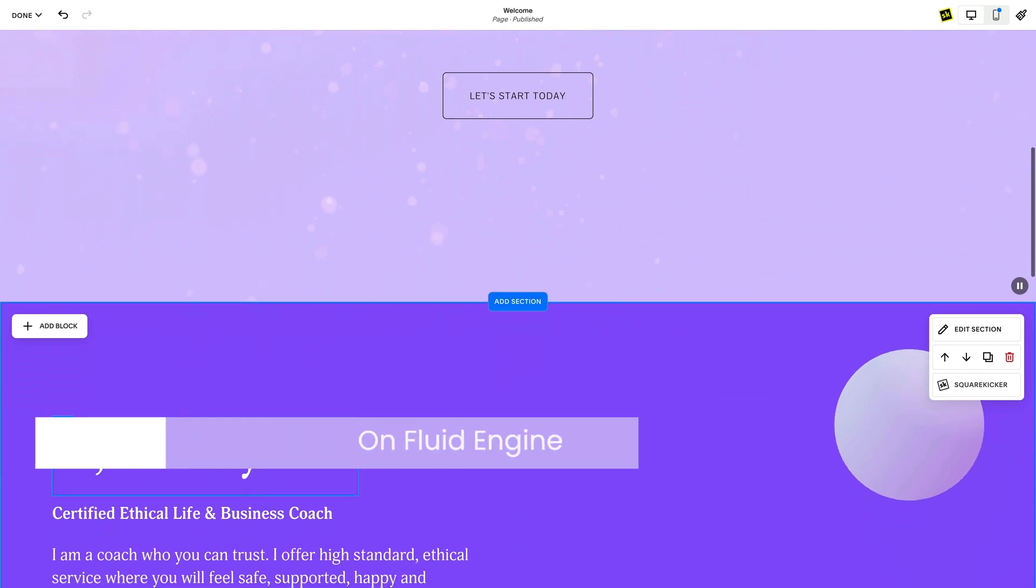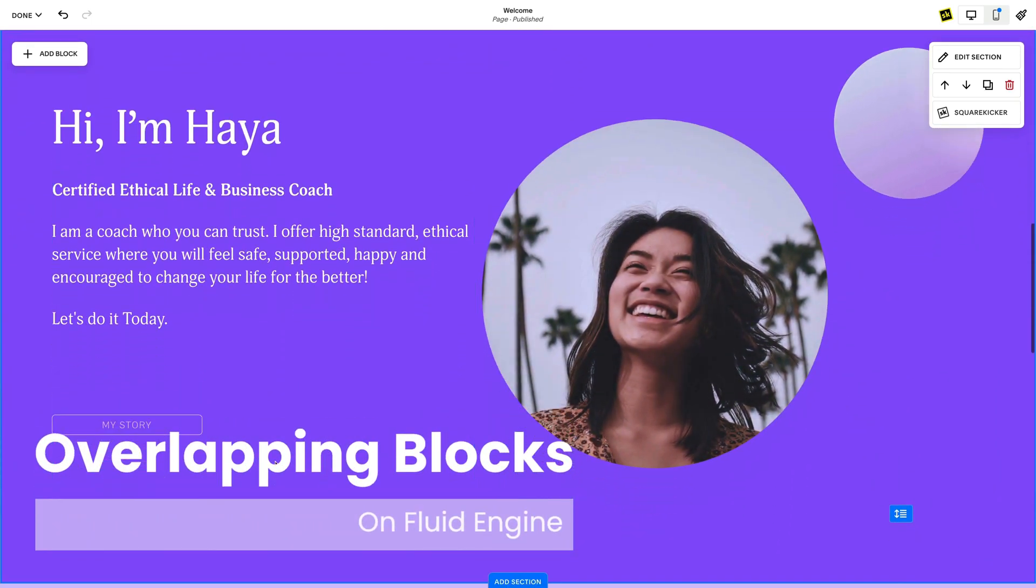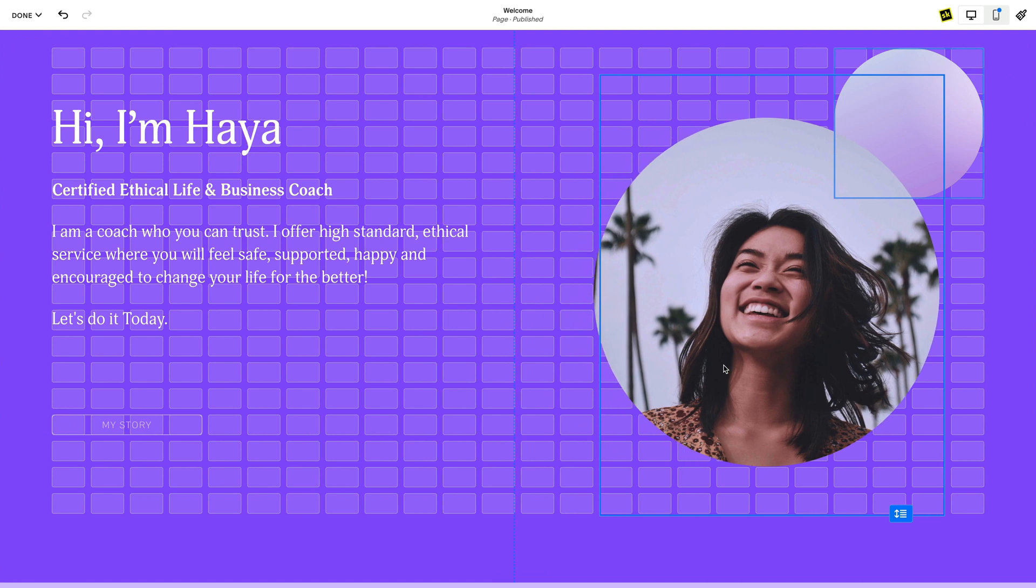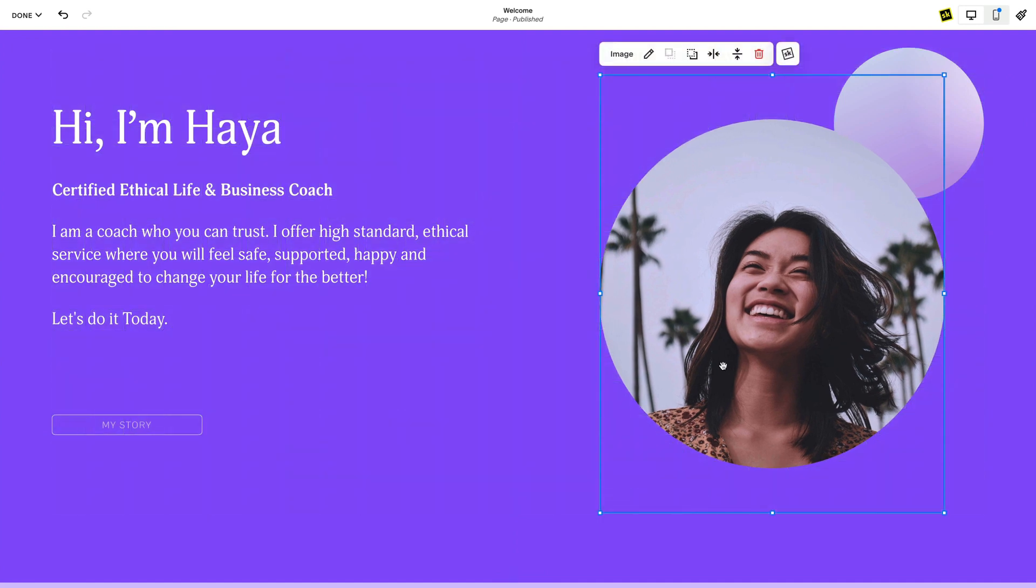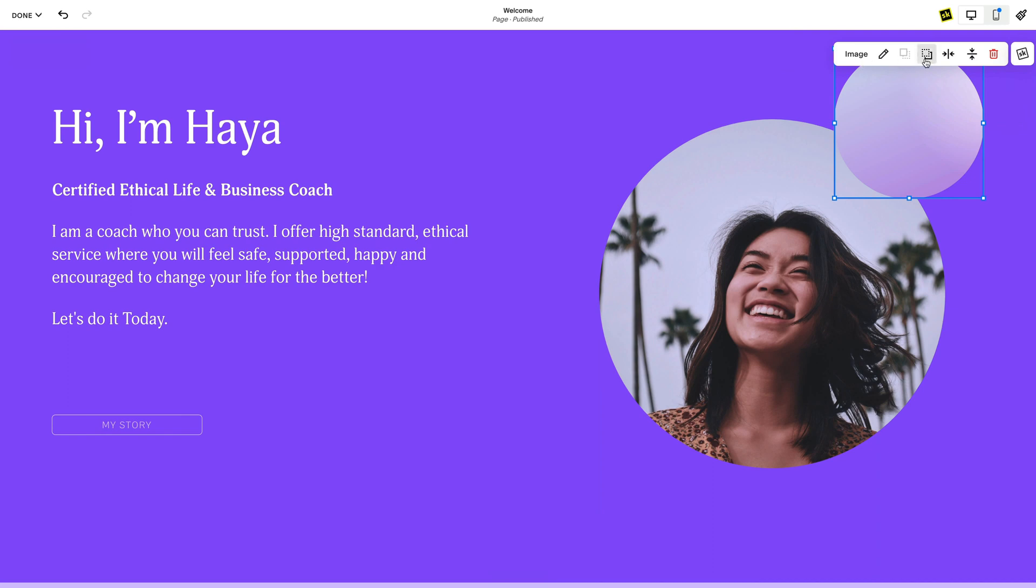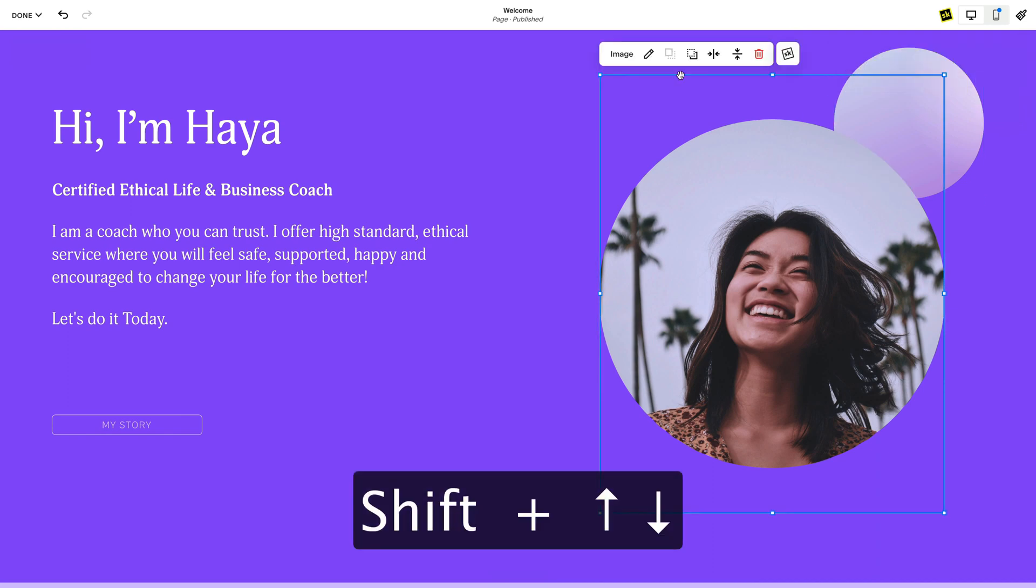Another exciting feature for Fluid Engine is the ability to overlap blocks. If a block overlaps another block, you will see block layer icons in the block toolbar. To change which block is lying on top, select the block and click one of these icons to bring the block to the front or behind the other blocks. Or hold shift and use the up and down arrow keys.